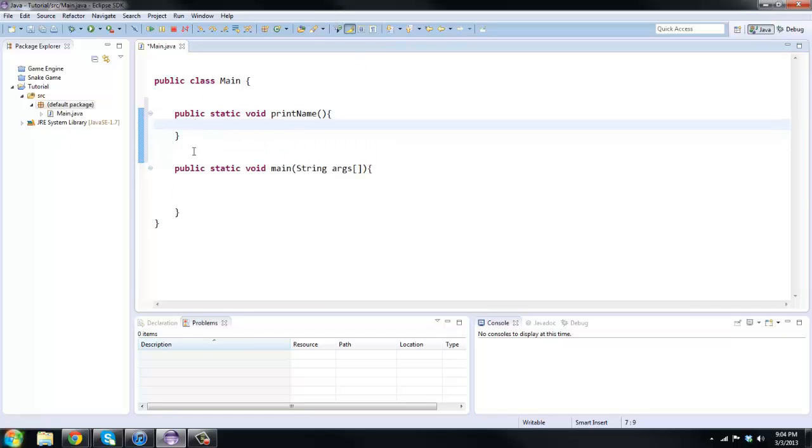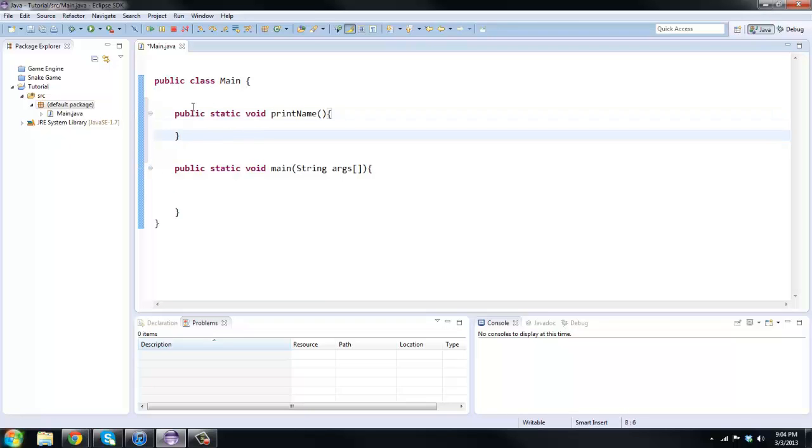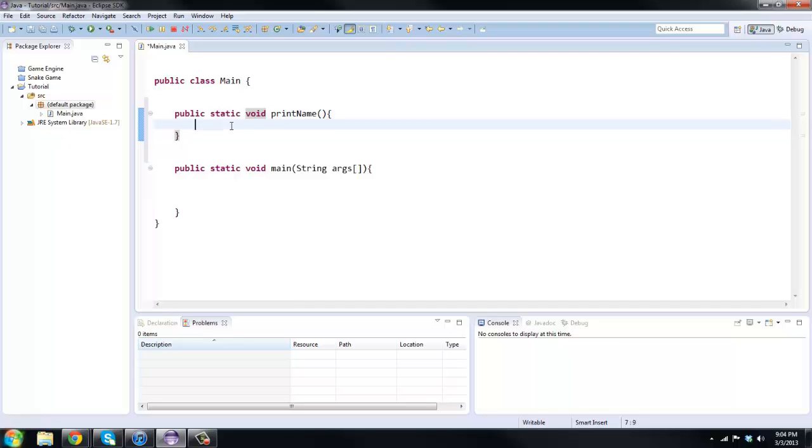I'm gonna explain these modifiers a little bit. Public means you can use this method within any other class as long as you initialize the object. You don't actually have to initialize it because this is a static method.